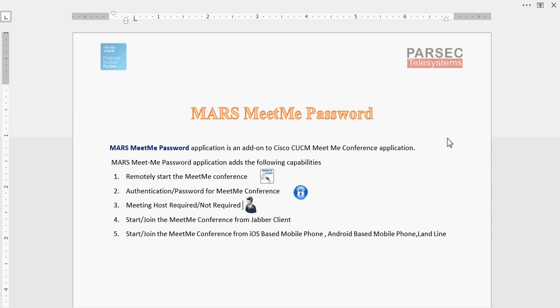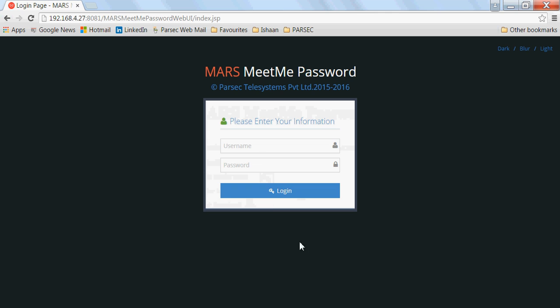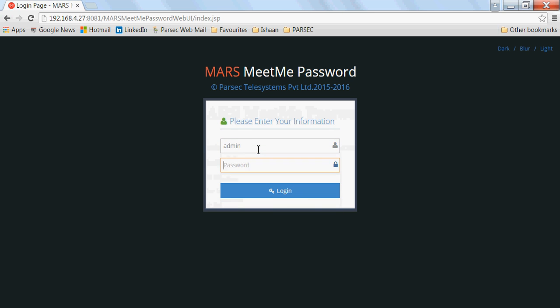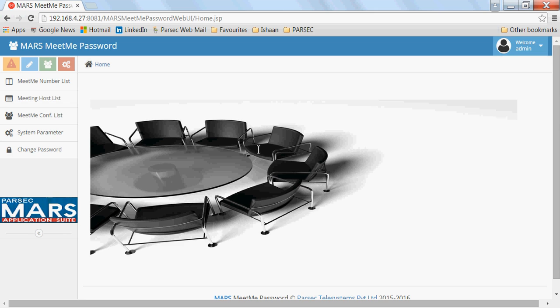Let me show you how this application works. This application is configured using a web-based interface. Using this web-based interface, the application administrator configures the different Meet Me numbers that have been created in call manager.